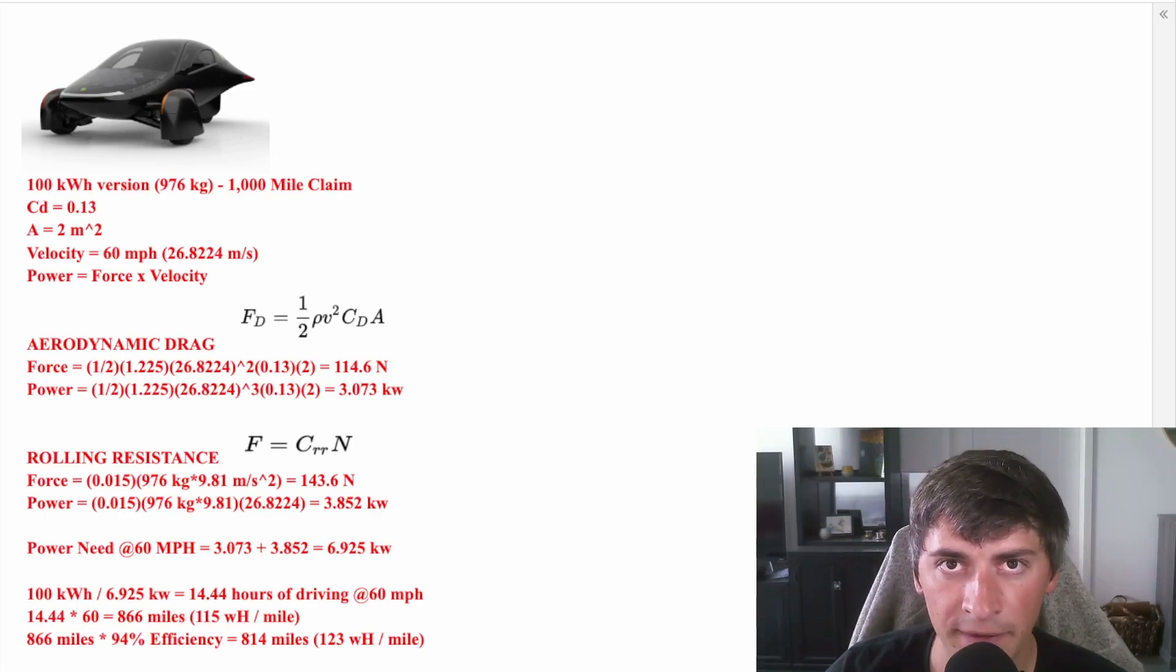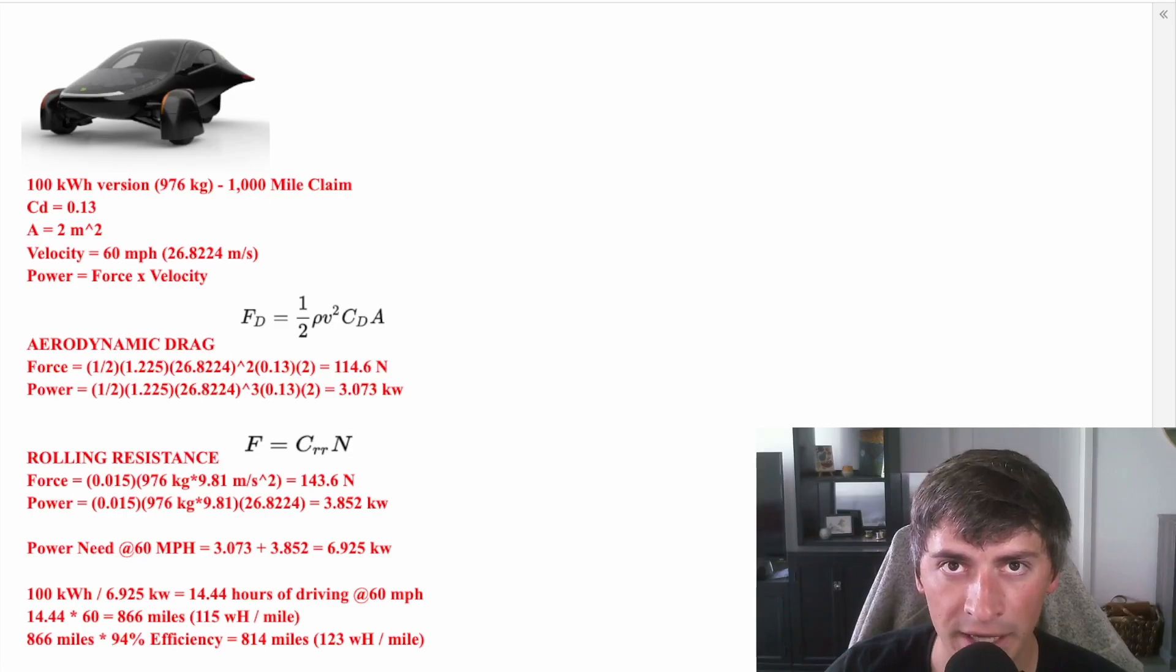Keep in mind that I did use a pretty conservative frontal area at 2 meters squared. It might be closer to 1 meters squared. This would bring down the power required for overcoming air resistance, which would bring up the efficiency overall. Also, keep in mind that 60 miles an hour is relatively fast, so as this car slows down, it will get more efficient.